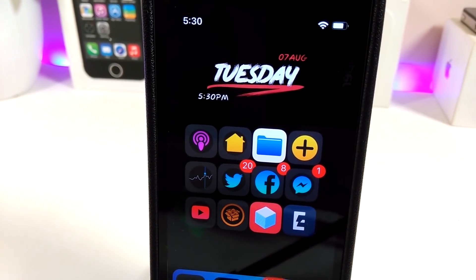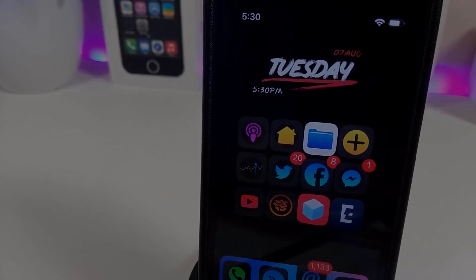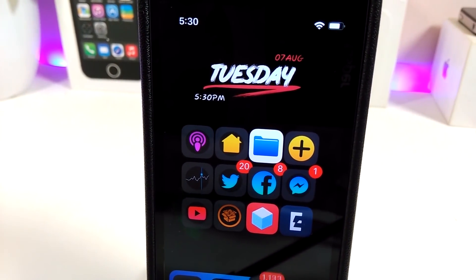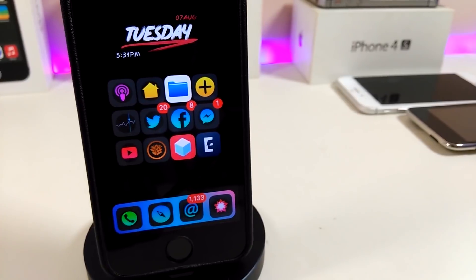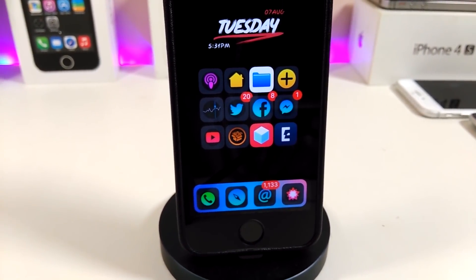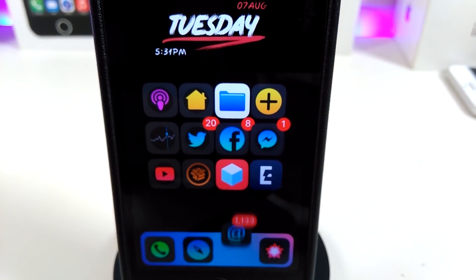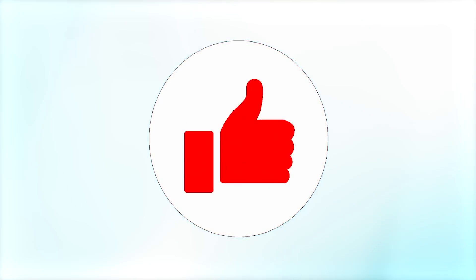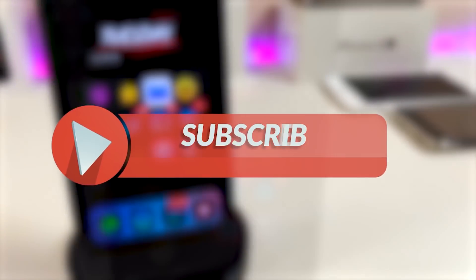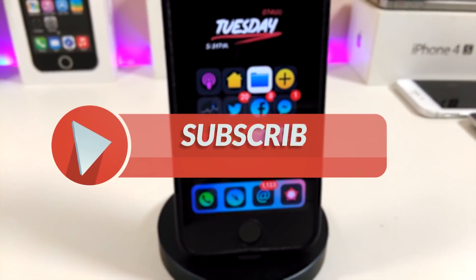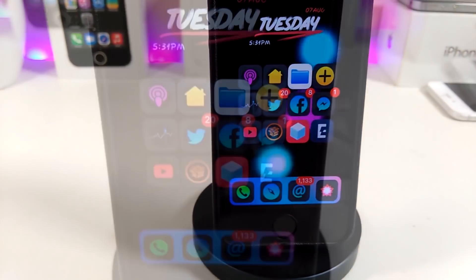Hey, what's up YouTube and welcome back to another Cydia tweaks video. In today's video I will be showing you guys some beautiful tweaks you can download on your jailbroken device — for those who already jailbroke their devices starting from iOS 11 up to iOS 12, 12.1.1, and 12.1.2. Before I start today's video, give the video a big thumbs up, subscribe, and hit that notification bell so you won't miss any of these tweak videos.